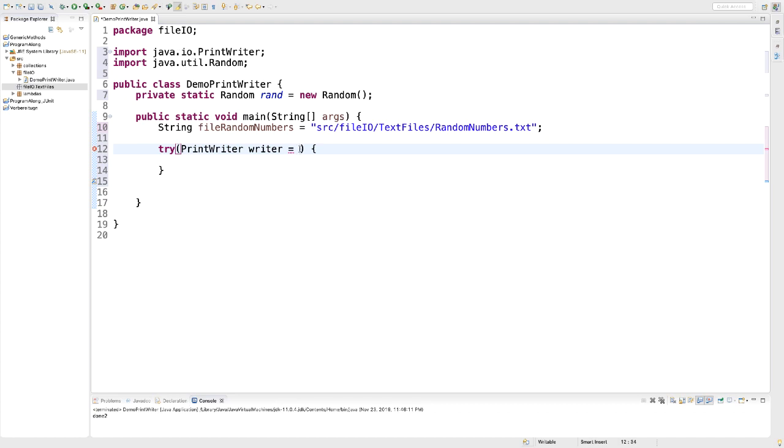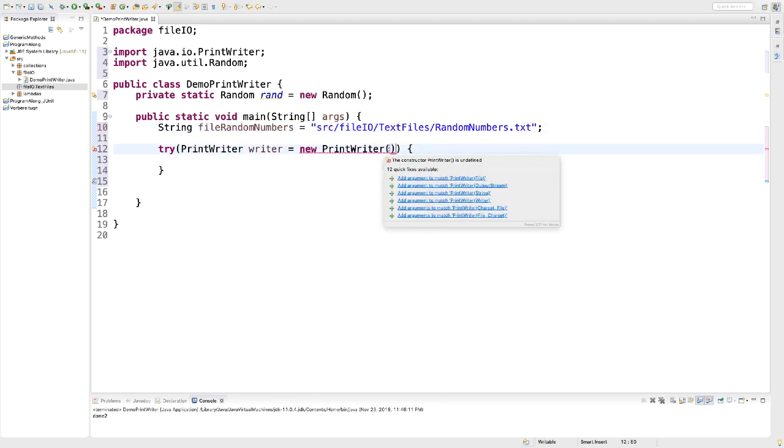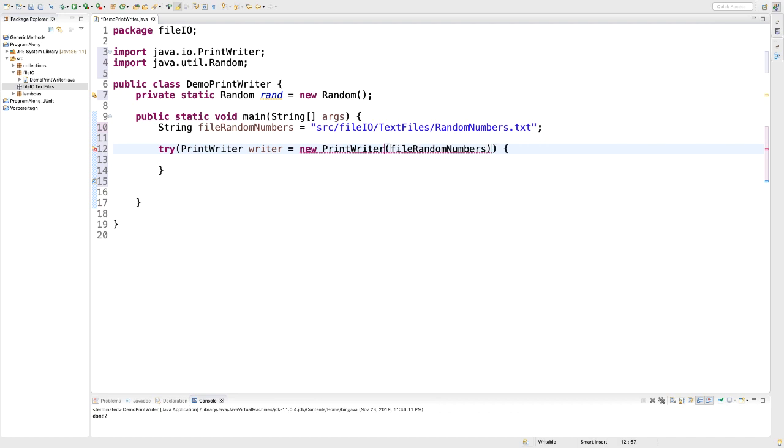PrintWriter needs an import statement. So we're going to include PrintWriter from the package java.io. And we create a new PrintWriter based on the relative path that we defined already in our variable fileRandomNumbers.